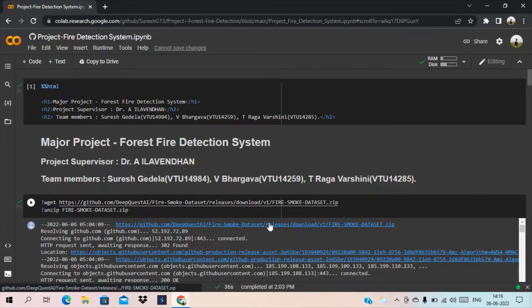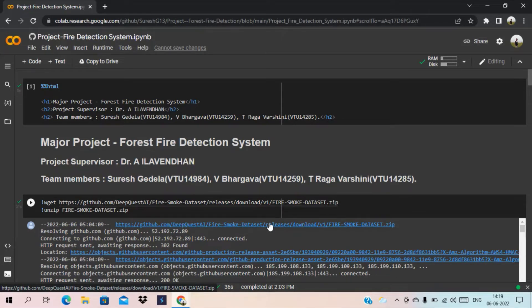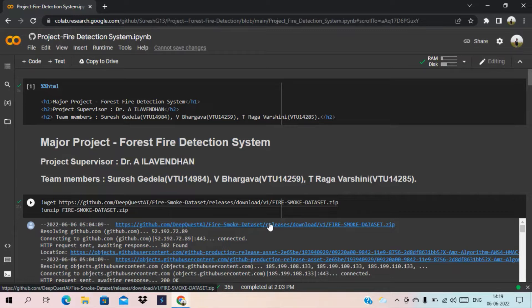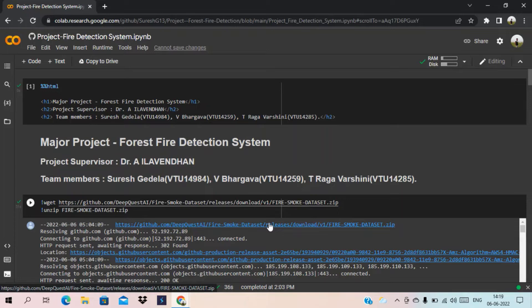Hello everyone, this is Bhargava. Here we are going to run our project code of forest fire detection system in Google Colab. We are collecting a dataset from Google and the dataset contains all images in the unique format of .jpg.